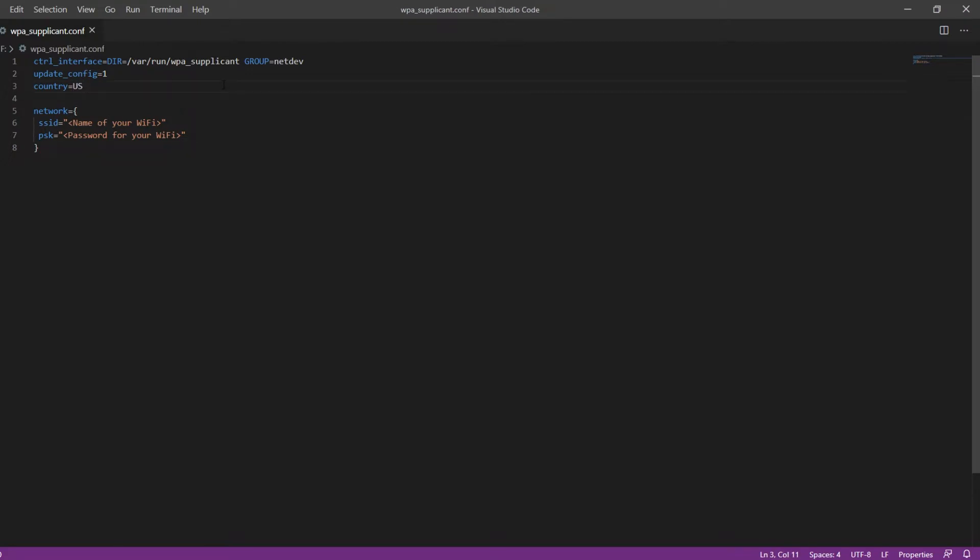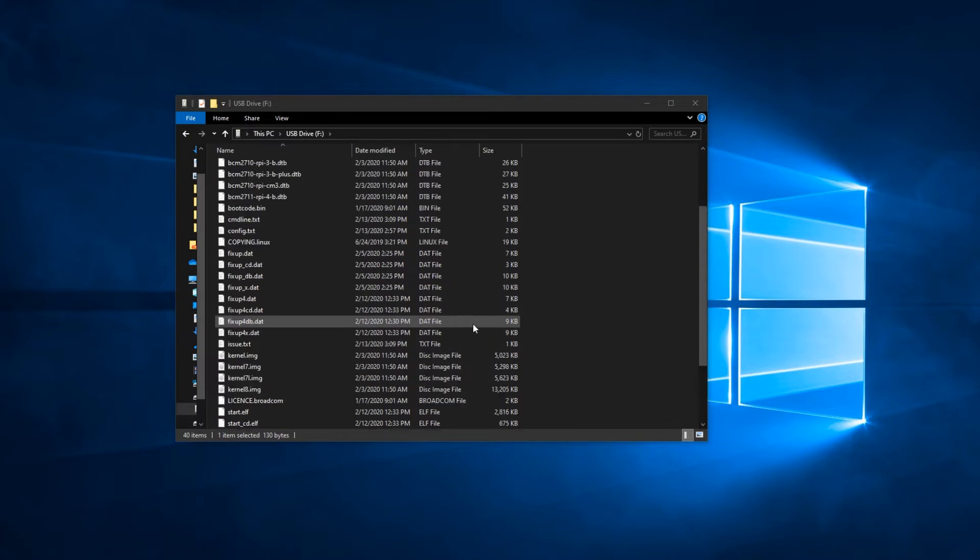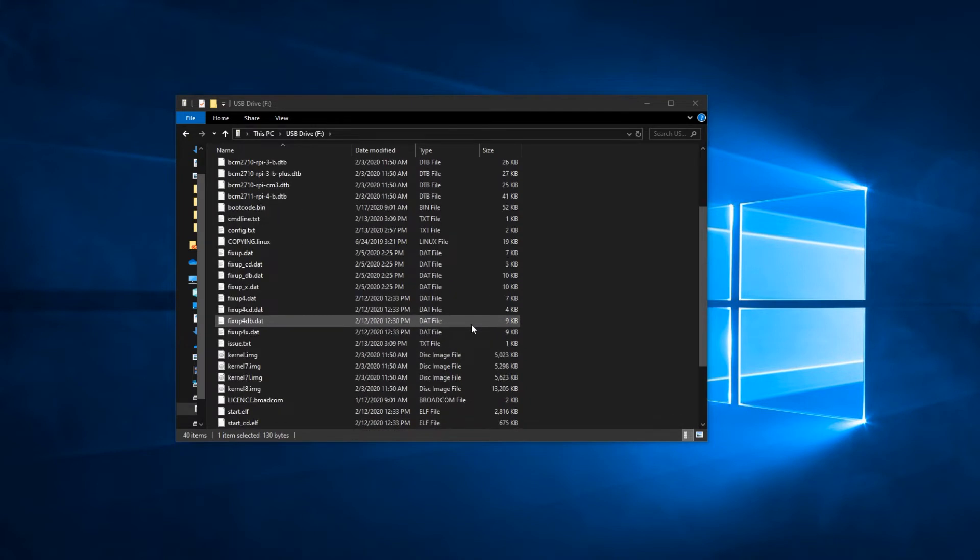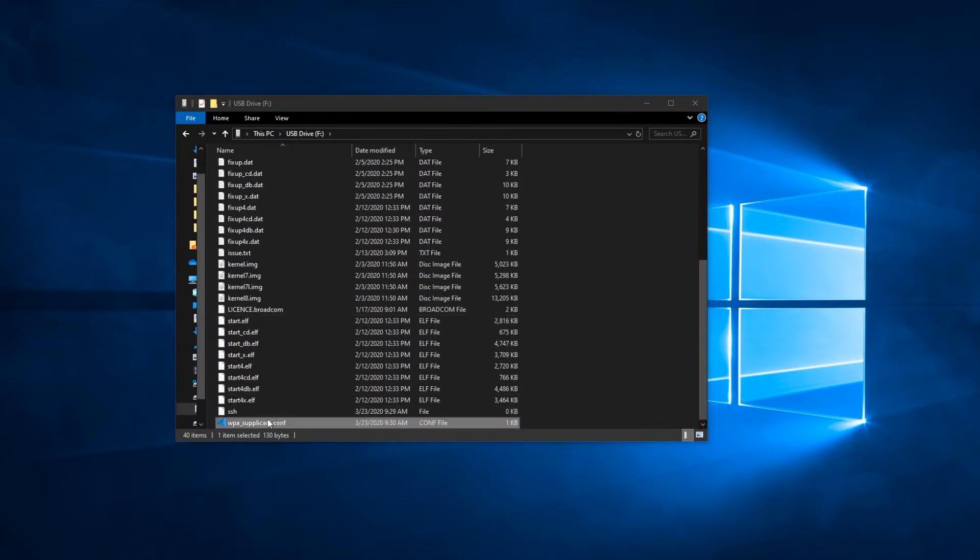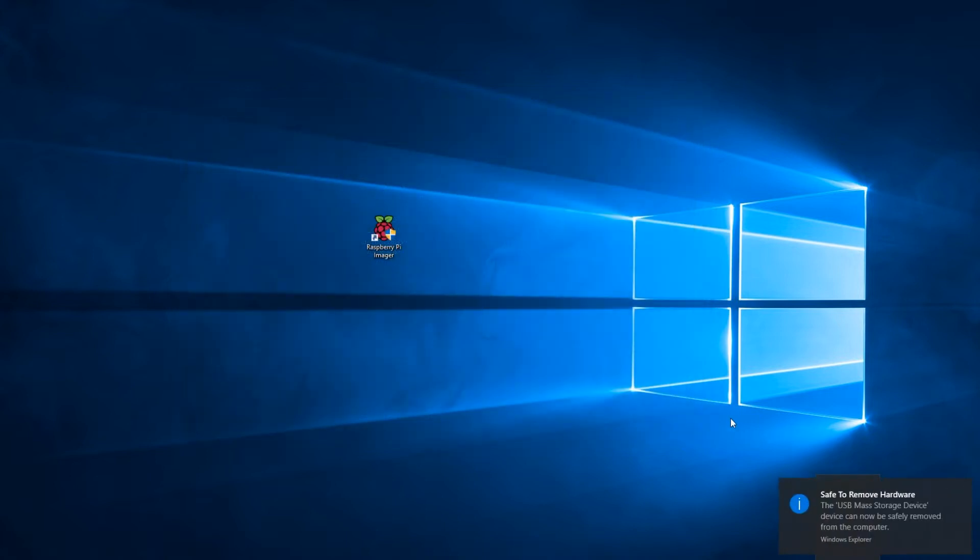So basically when we're in this config here, this is what tells the Pi to connect to the network. So we have to specify the country and also specify the network name and network password. Obviously I'm not going to show you that here, but that's what I put in there. So now we have both the SSH and that wpa-supplicant file in this SD card. So go ahead and unmount it like I just did and unplug the SD card from your computer.